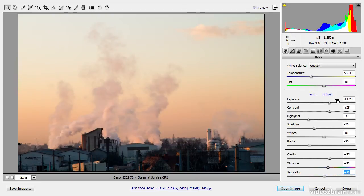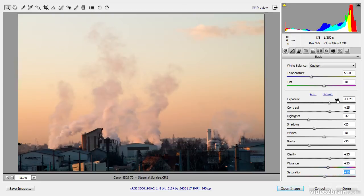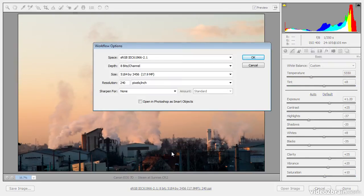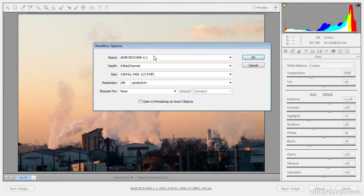Generally speaking, you'll want to use the same color space for your raw conversions that you're using as a working space in Photoshop. When you click that shortcut, you'll see the workflow options dialog where you can establish settings for that final conversion. And the first setting there is the color space.